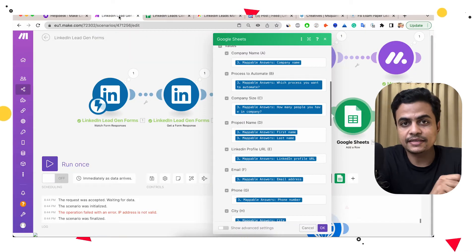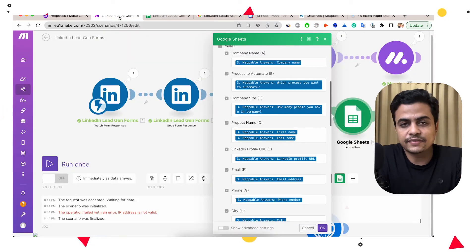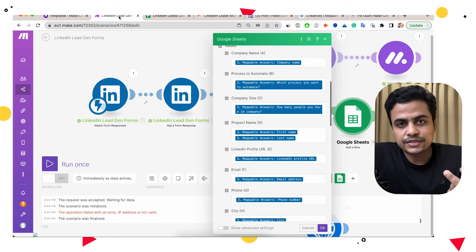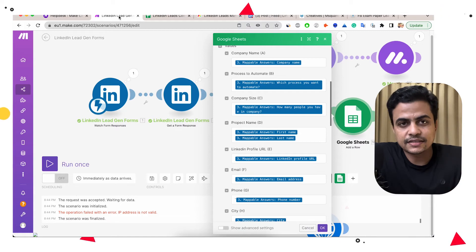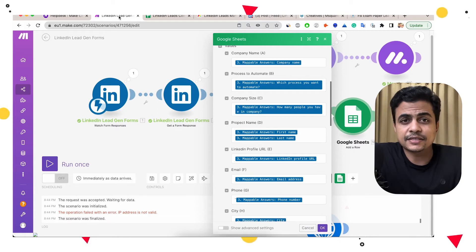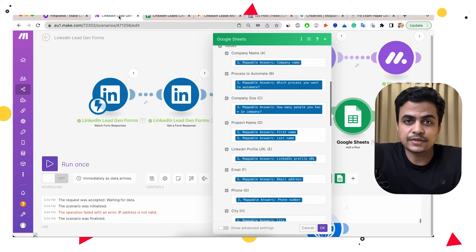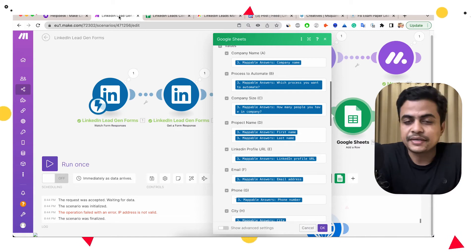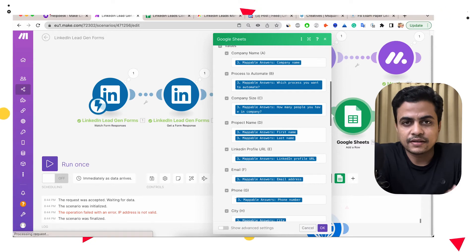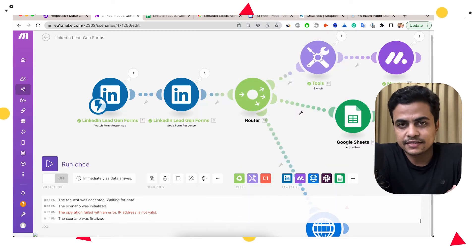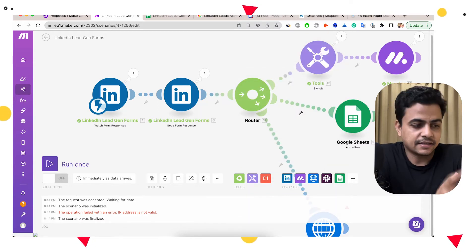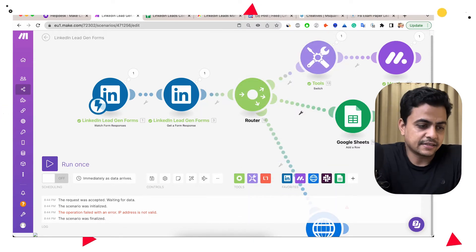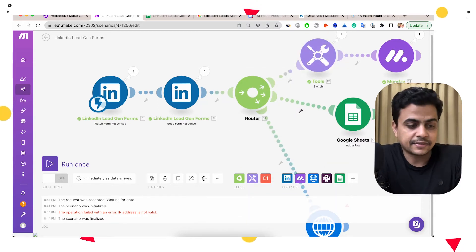You can same way connect Notion or Excel sheet or any other database you want to track, right? Make supports over 1000 applications and that can be integrated simply.